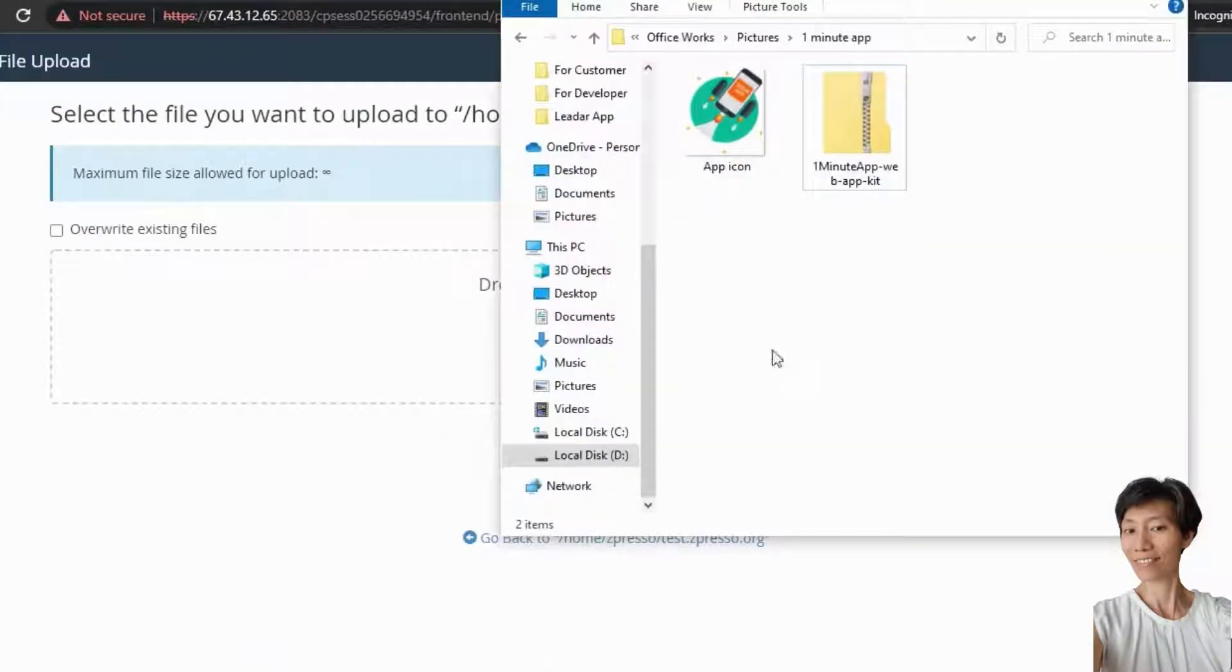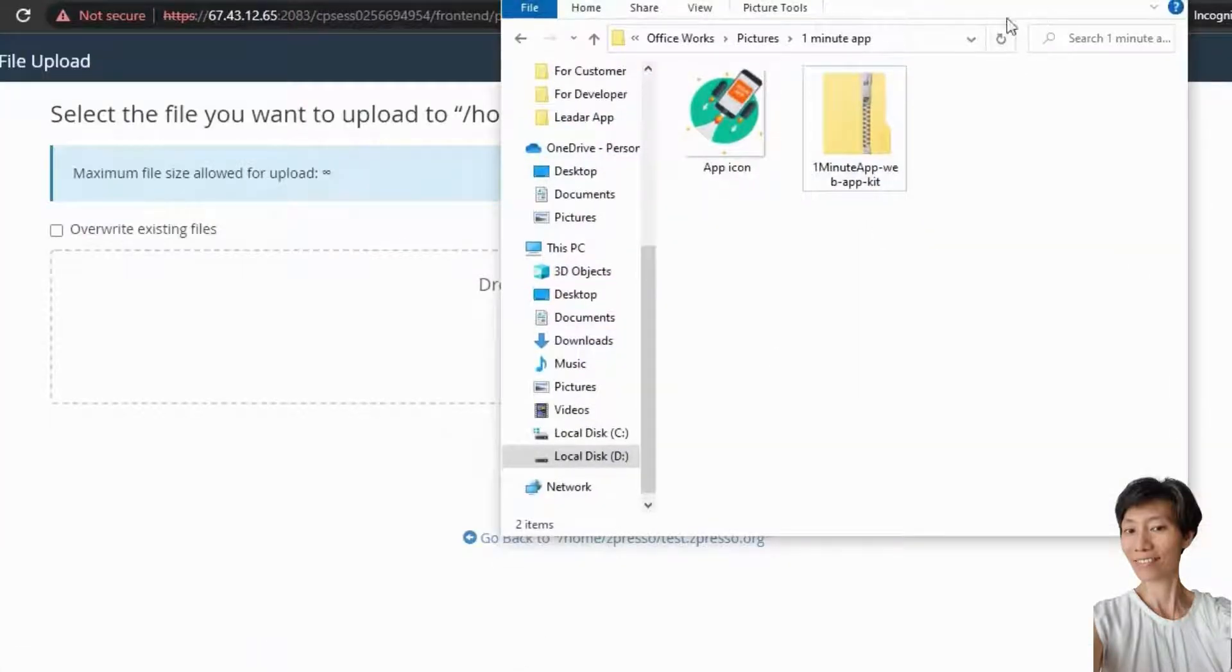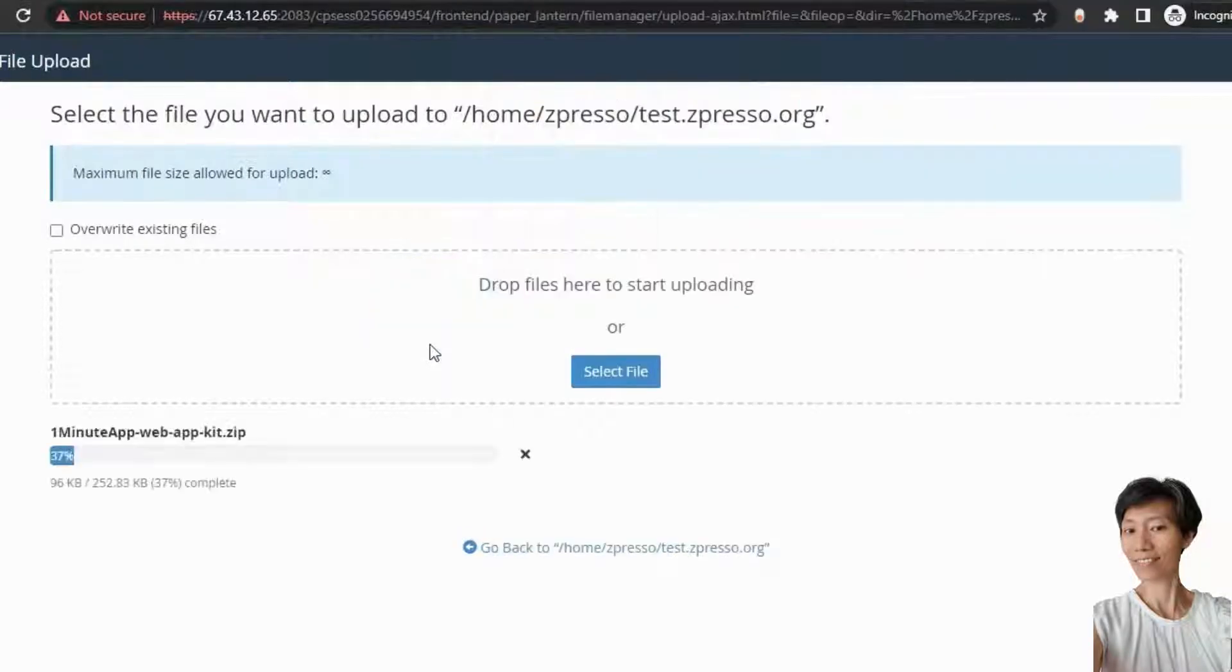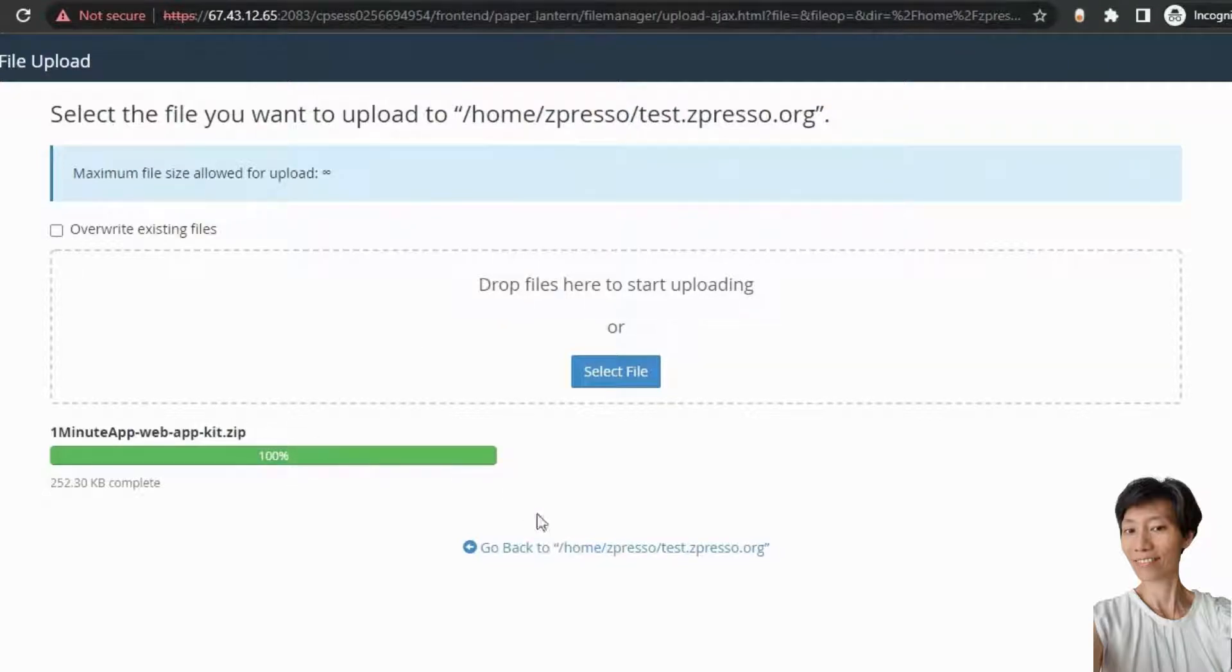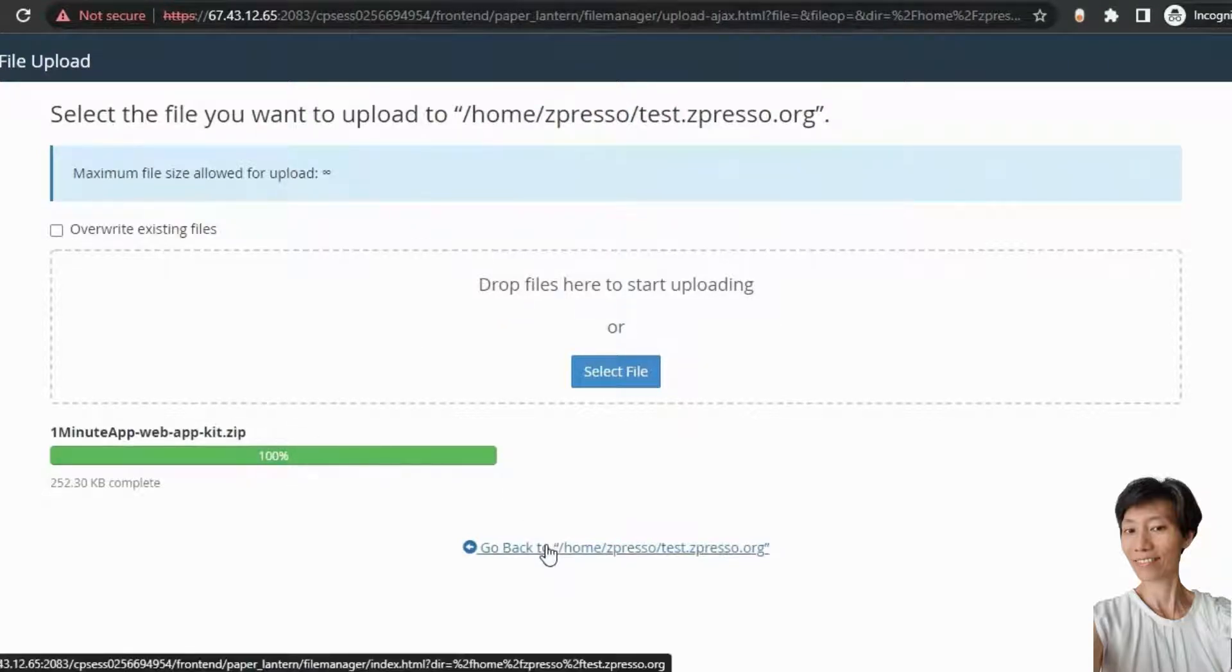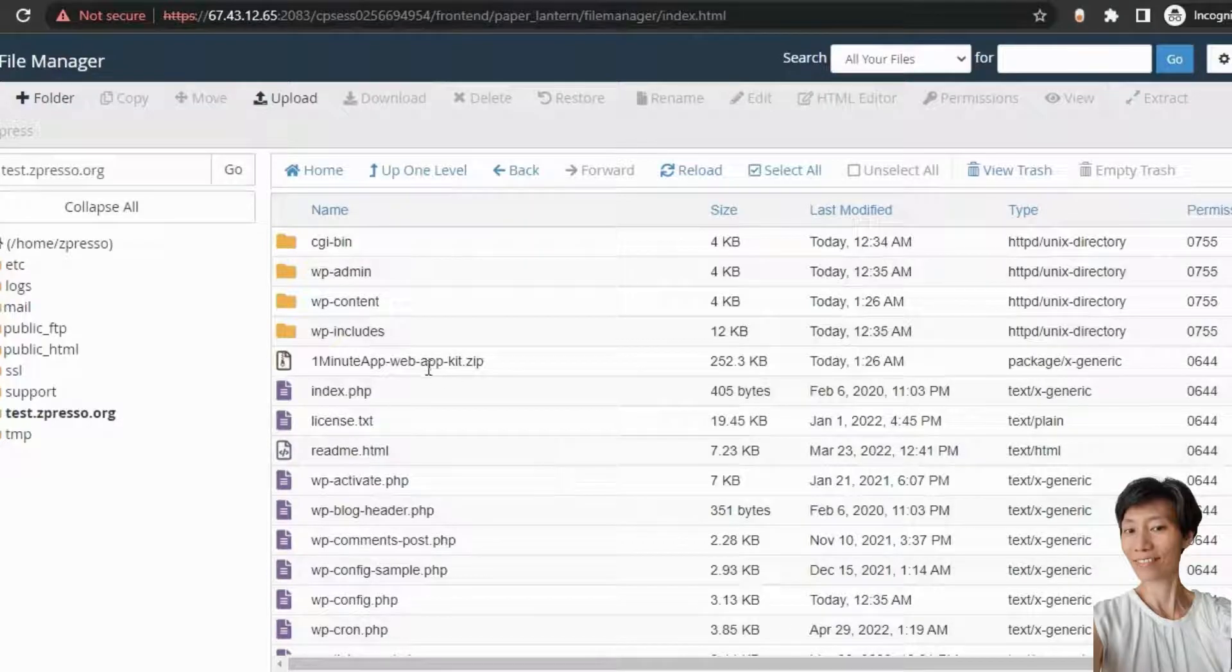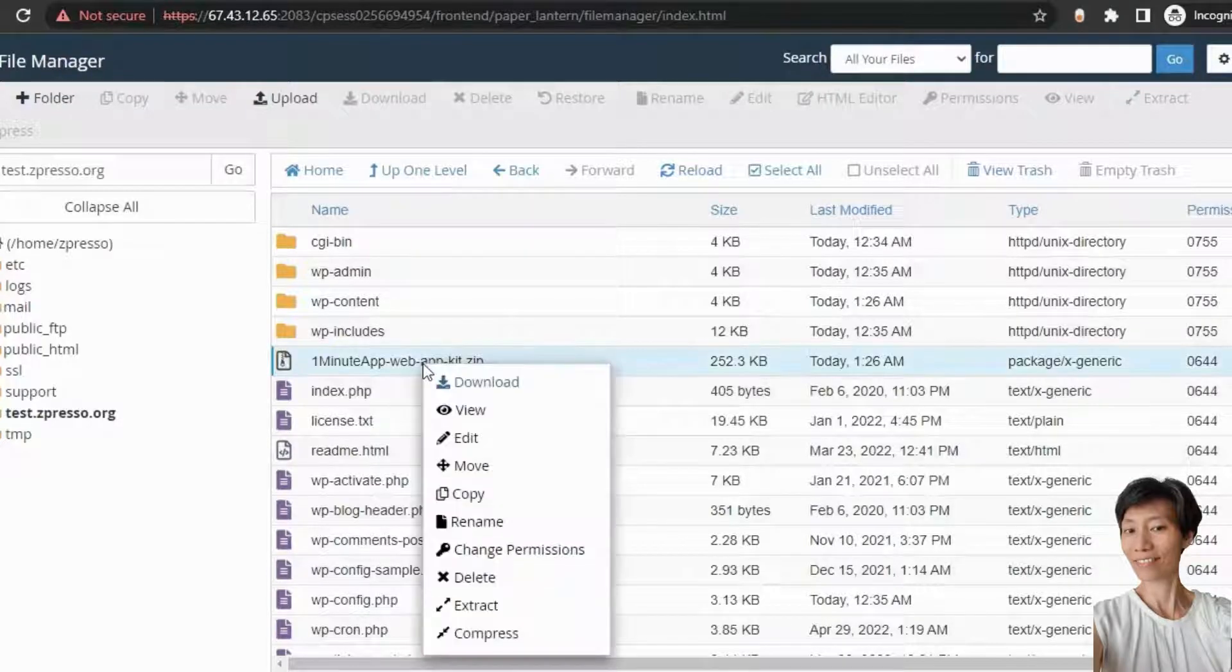So, I am going to upload the file. And the file is uploaded now. Now, you need to extract the file from here.